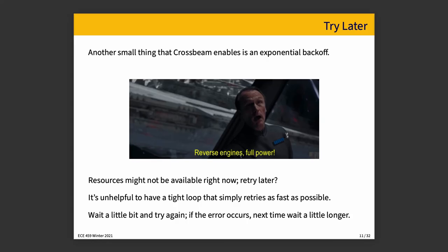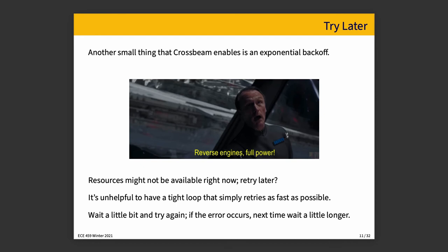Another small thing that Crossbeam enables is exponential backoff. If you are attempting to access some resource, you should build in the idea that that resource might not be available right now. In particular, if you are calling some REST API on a remote server, it's entirely possible that that service is very busy right now and is unable to respond to your request. And you might get an error. And that error might not be fatal. It might be the case that actually just the service is over capacity right now and can't respond. If that's the case, don't have a tight loop that simply retries as fast as possible. If the service that you are querying is overloaded, then retrying again as fast as possible is making the problem worse. You are adding more load to the service and what you should actually be doing is waiting and try again.